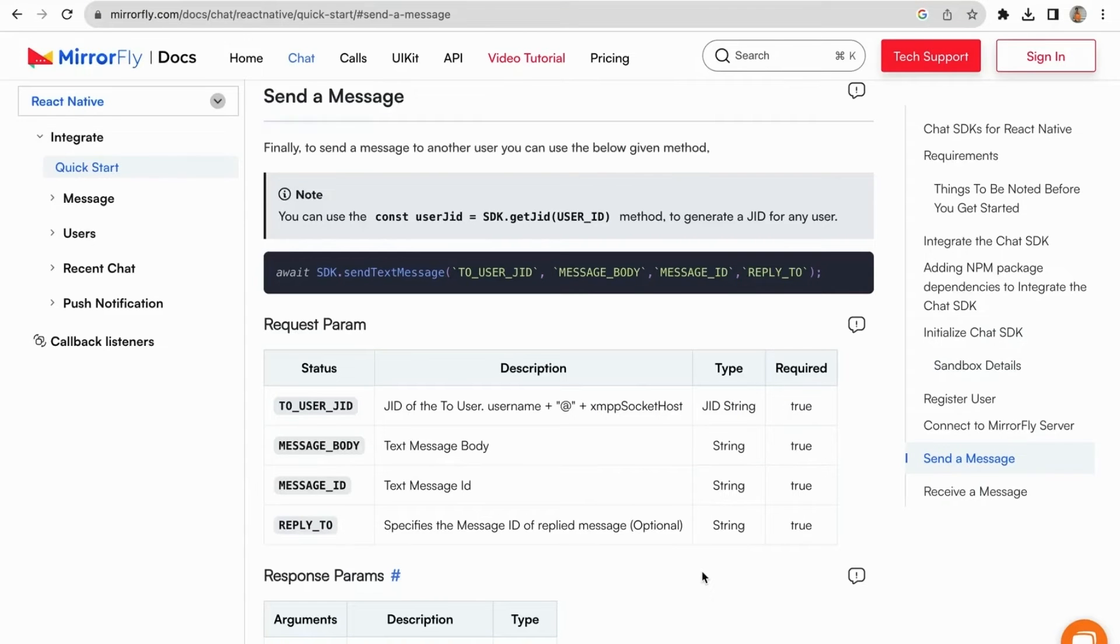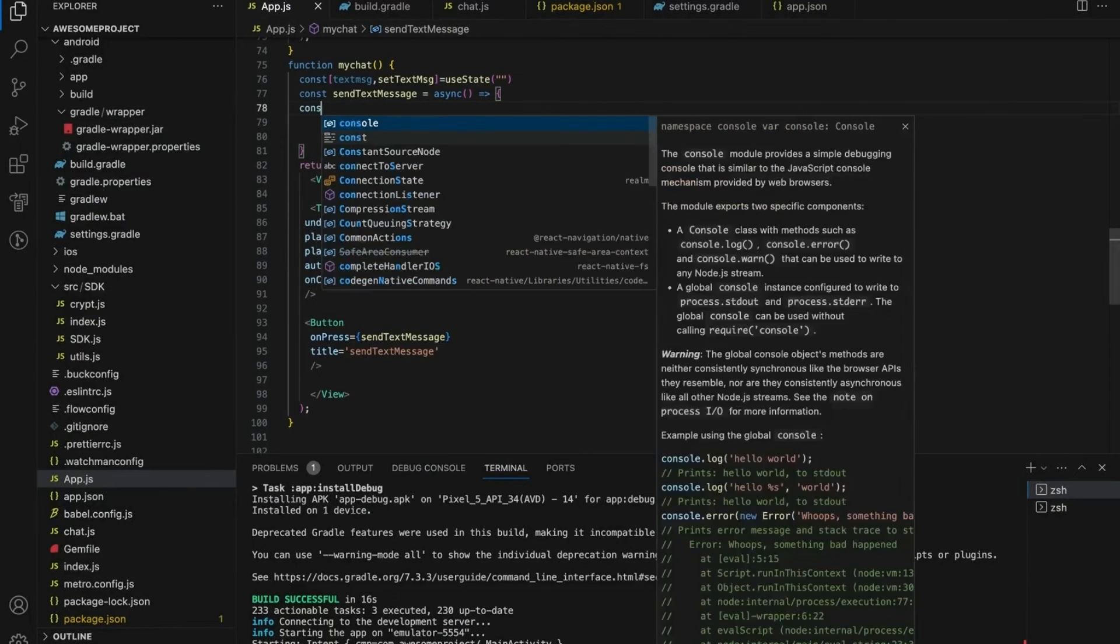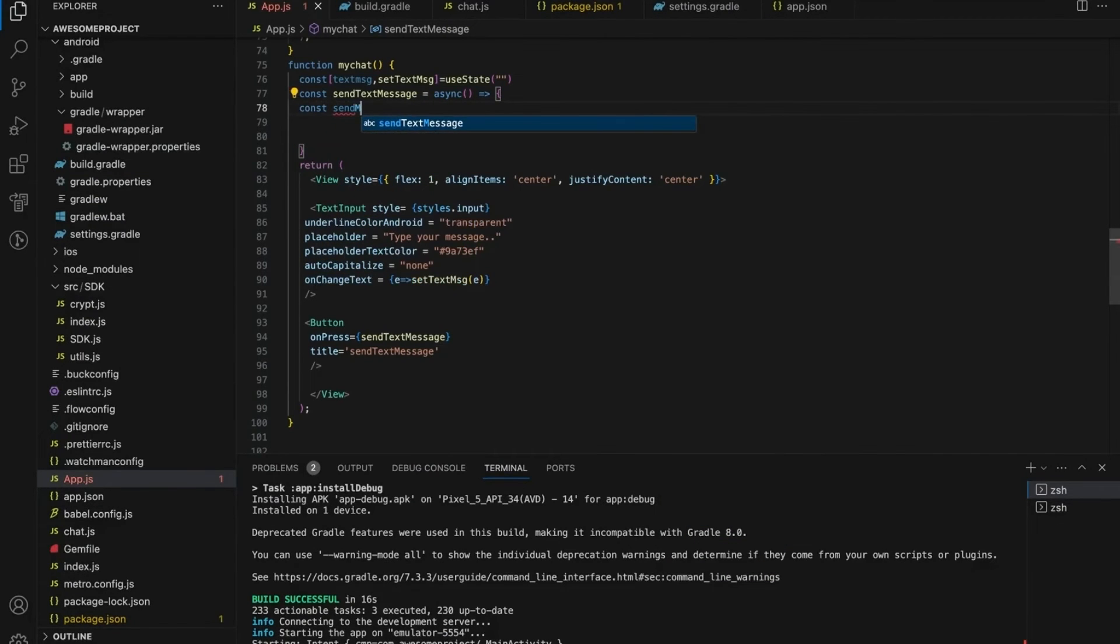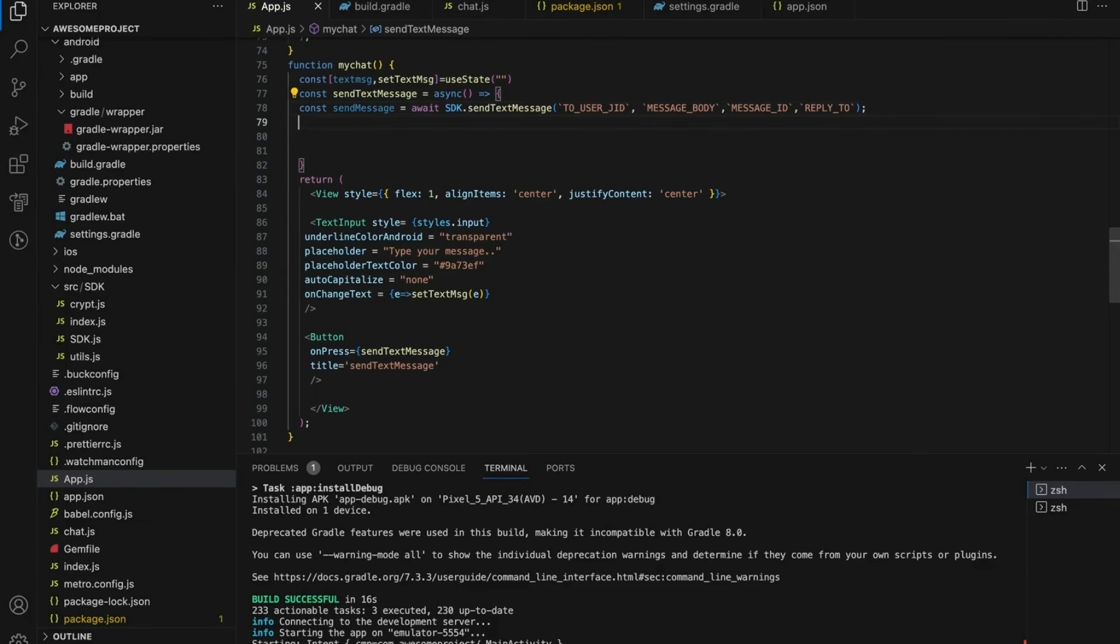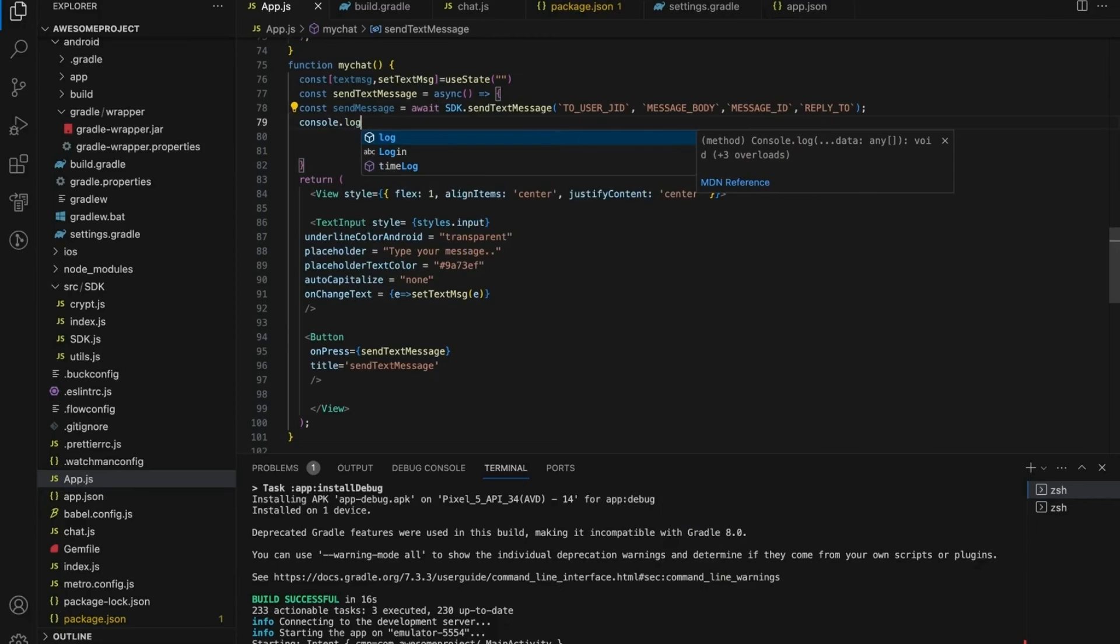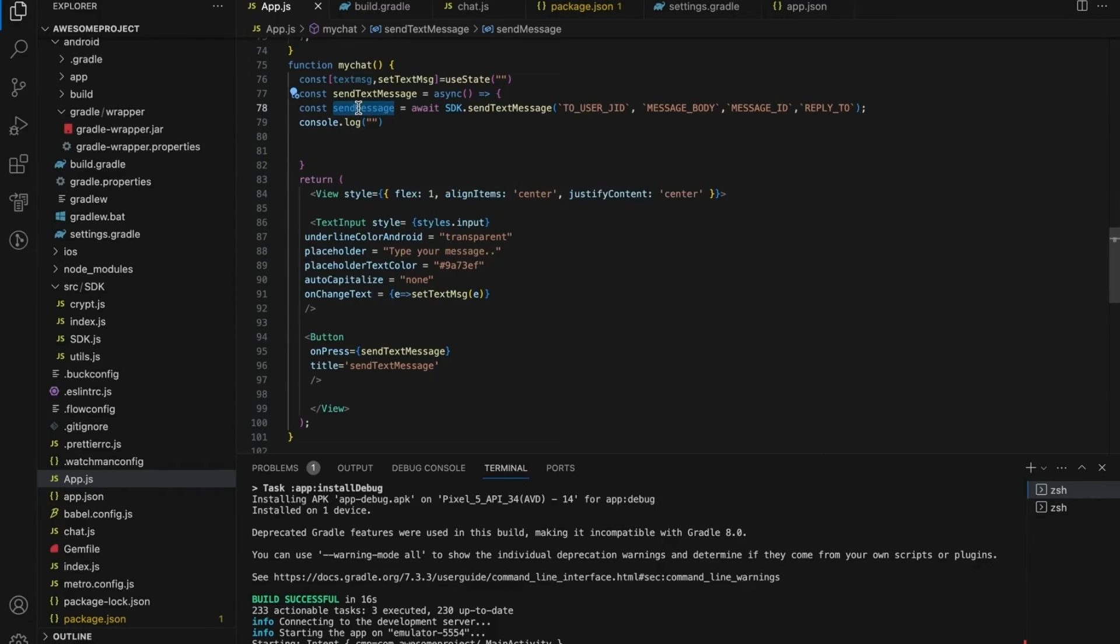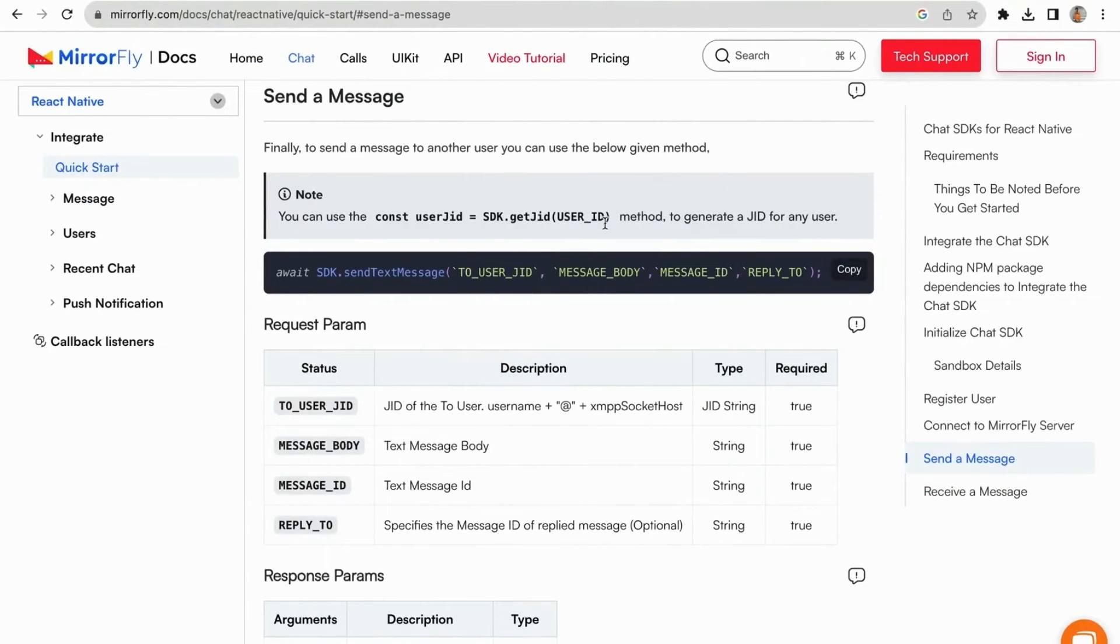Let us see how to send a message to another user. While using await inside the function, the function should contain async. The sendText message accepts two major params which is to user JID, messageBody, messageID, reply to. Console the log response for sendText message, because while sending the message, it shows the status as success or failure. To JID params represents which message the user wants to send to another user.